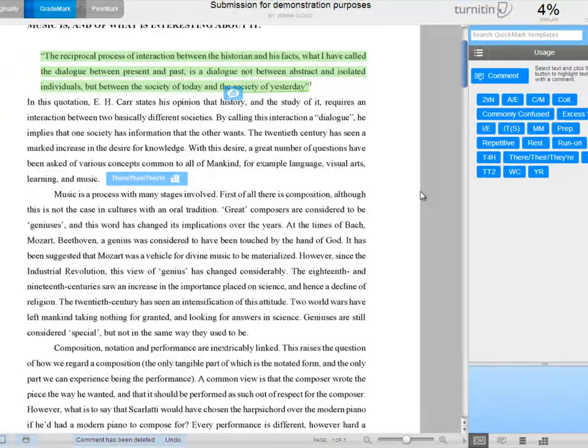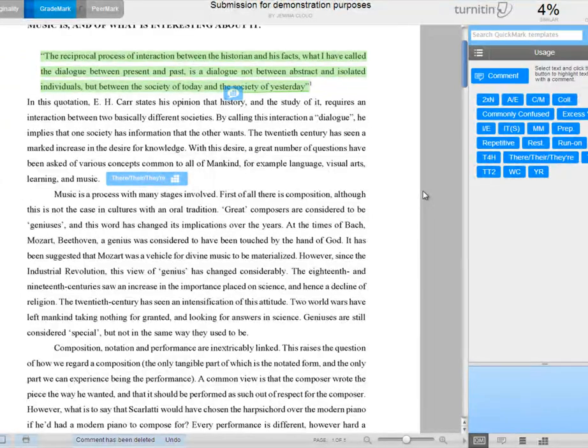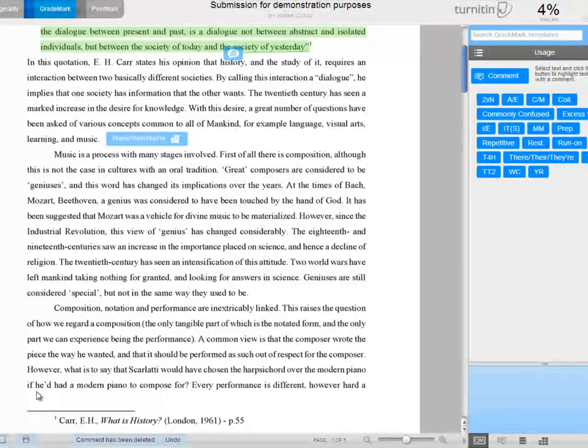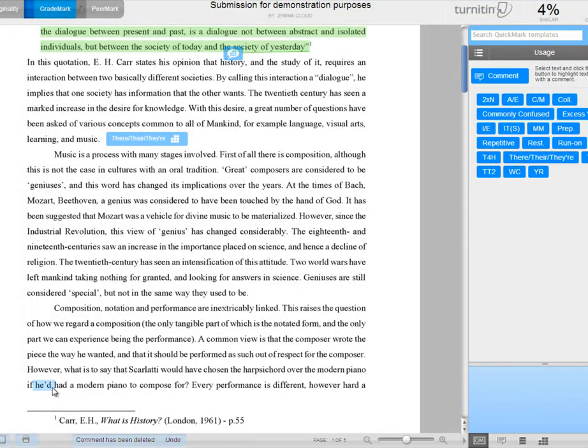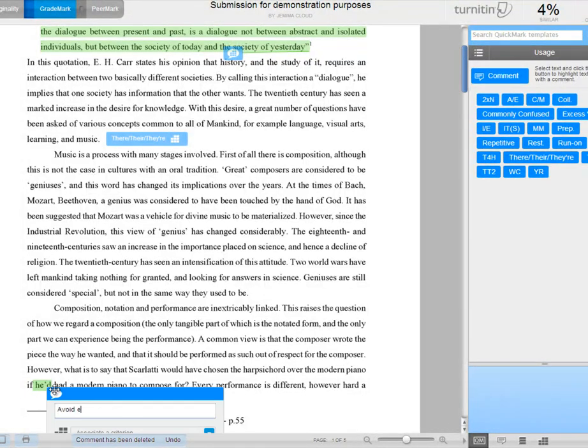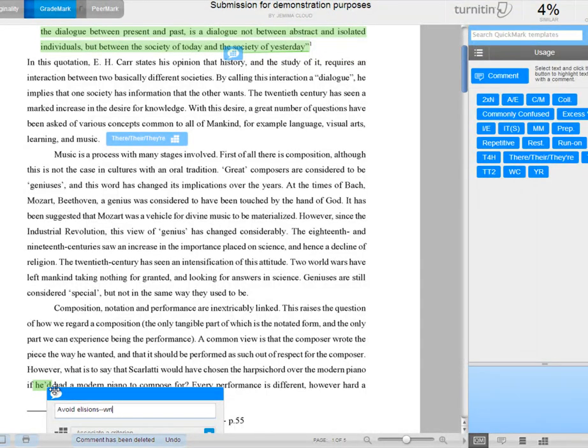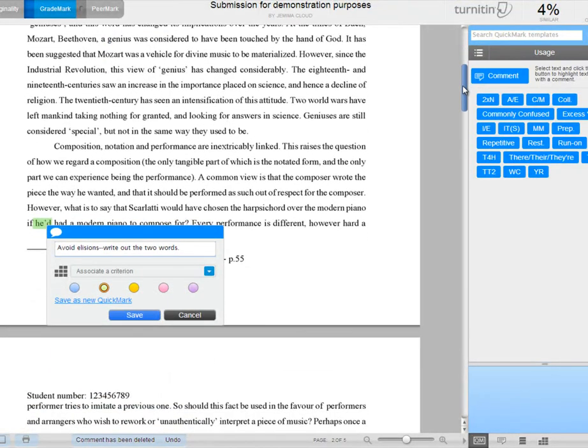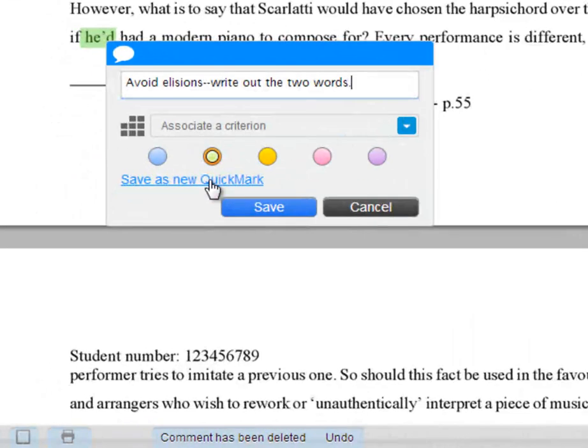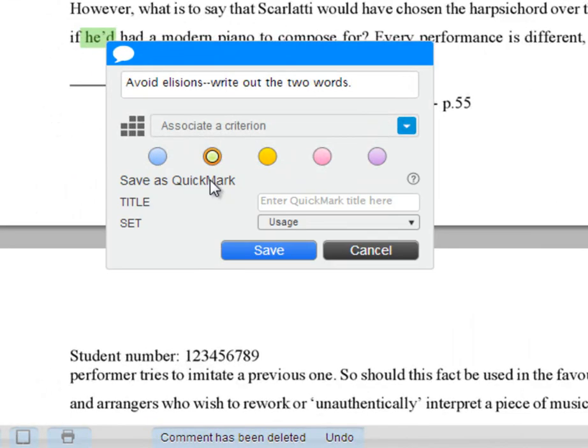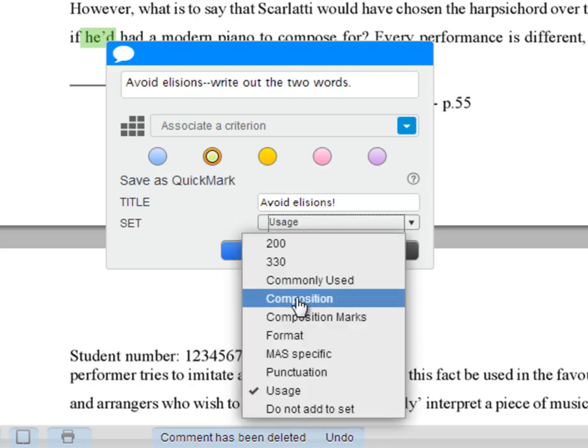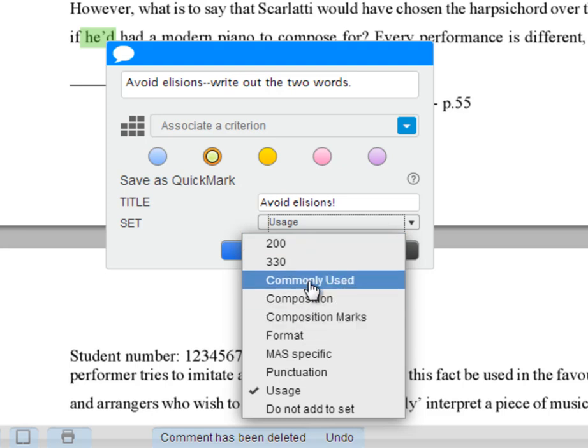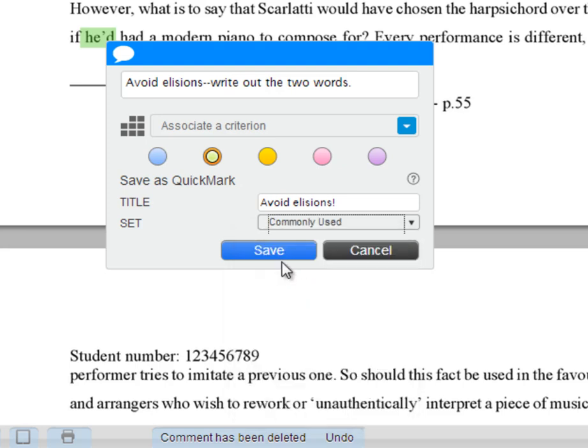Sometimes you'll find that you are typing something particular a lot, and you want to save your own new quick mark. So maybe you have a particular bugbear about elisions, and perhaps there's nothing in the quick marks already about elisions. So avoid elisions, write out the two words. Now once you've typed that in, you can just save that as a new quick mark. You give it a title, avoid elisions, you define a set in which you want it to occur, commonly used, save.